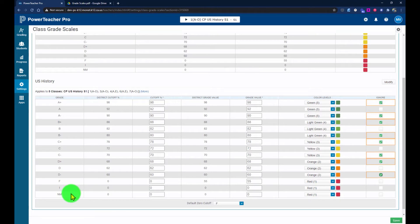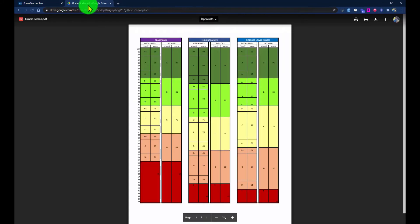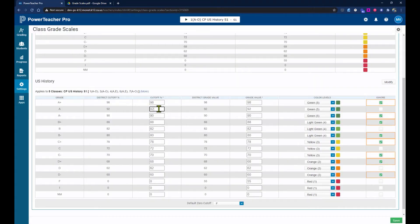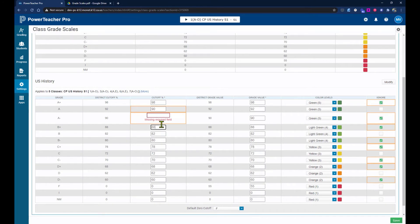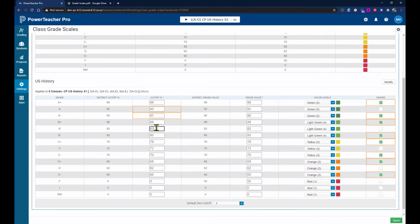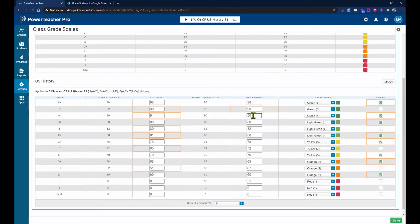I — incomplete — and M — no mark — are also listed there. Now for the cutoff percent, I'll change the cutoff based on this chart. The A cutoff would be 90. Note that the system won't allow two boxes with the same value, and you cannot leave a box empty — so even for ignored grades, you must enter some value. Then I'll change B to 80, and in the grade value percent, just match those to the same values you typed.